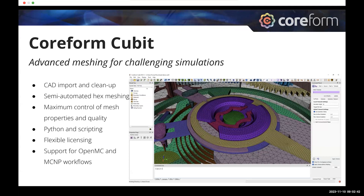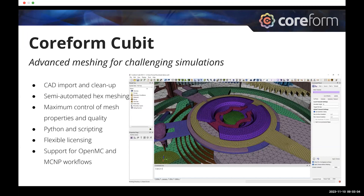Let me introduce Patrick now. Patrick Shreweiss is an assistant computational scientist at Argonne National Laboratory. He develops and performs research with OpenMC and is also an active developer of the DAGMC toolkit. He received his PhD in nuclear engineering and engineering physics at the University of Wisconsin.